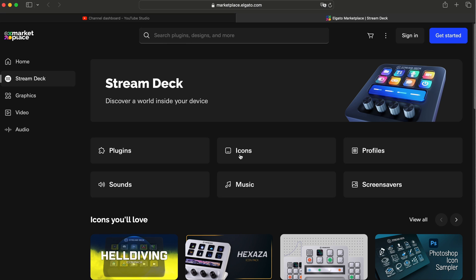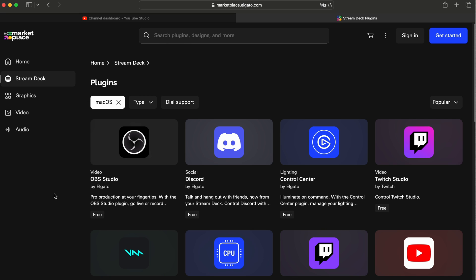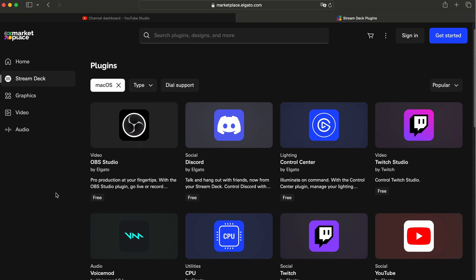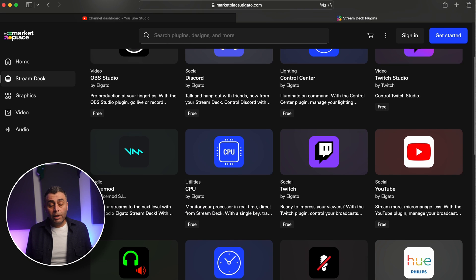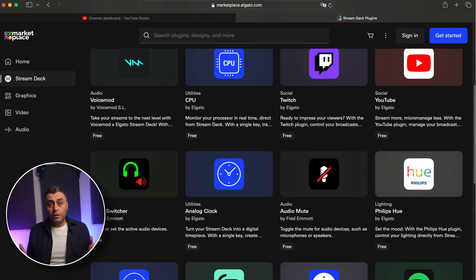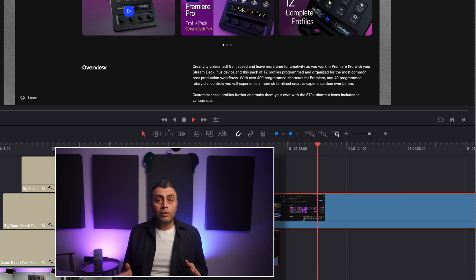The Marketplace offers plugins, icon packs, profiles, sound, and music. Honestly, the best extensions are not free. So what are the use cases and benefits of using this device for a non-streamer?